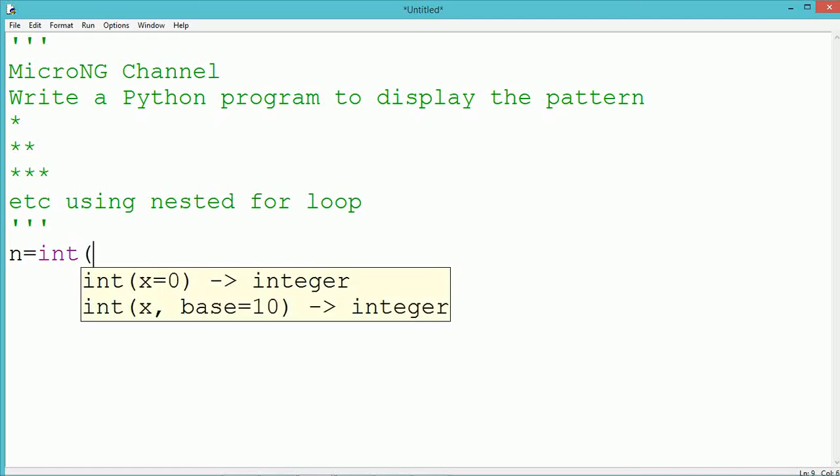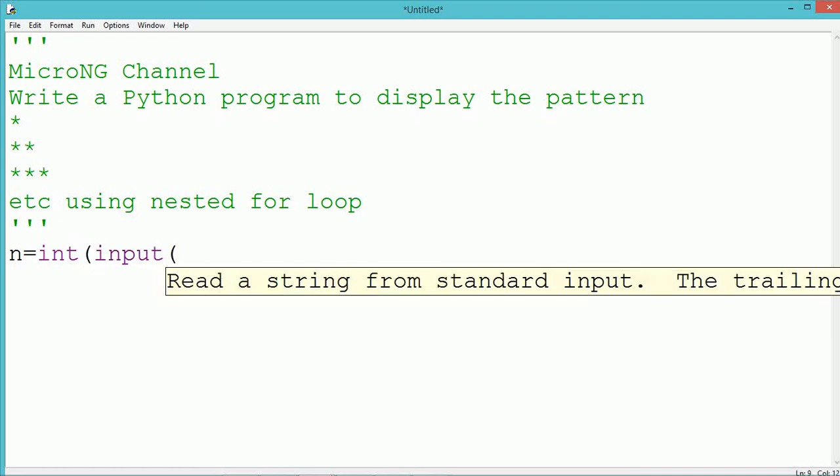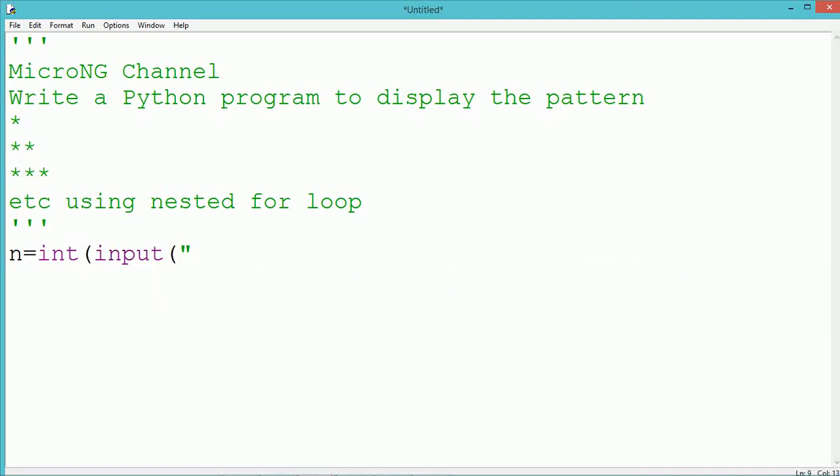Hello, this tutorial discusses a Python program to display a pattern using nested for loops. From the user, we take an integer number which indicates the number of lines of pattern to be displayed.